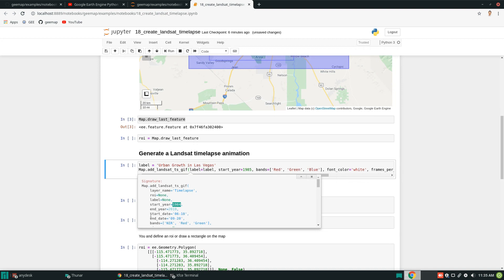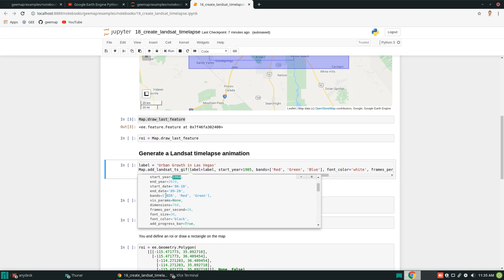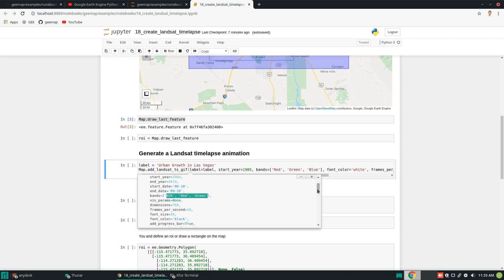You can also set the date range — for example, from June 10th to September 20th for summer imagery — or January 1st through December 31st, which works fine as well. It depends on what imagery you want; if you just want summer imagery, you can customize the date. For the bands, you can use whatever spectral bands are available in the Landsat imagery. By default, it uses near infrared, red, and green, but you can customize to whatever you want.